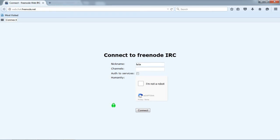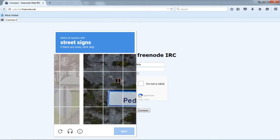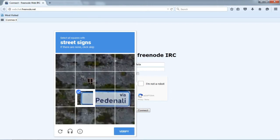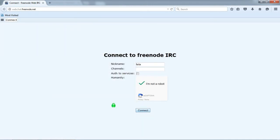First, type your decided nickname in the field, then verify that you are not a robot. After you have verified yourself as a human being, then click on connect.